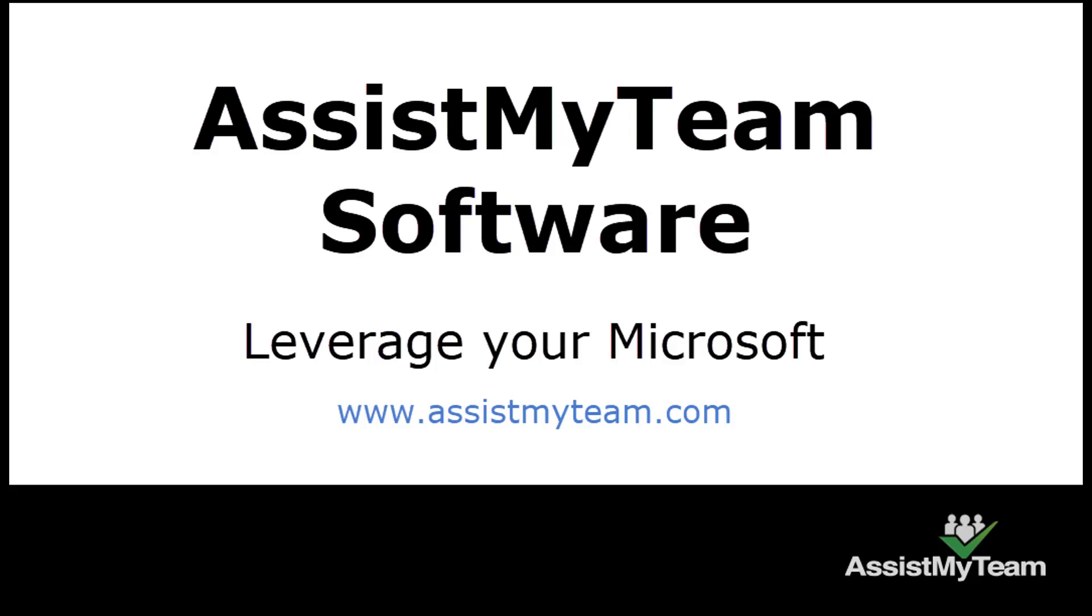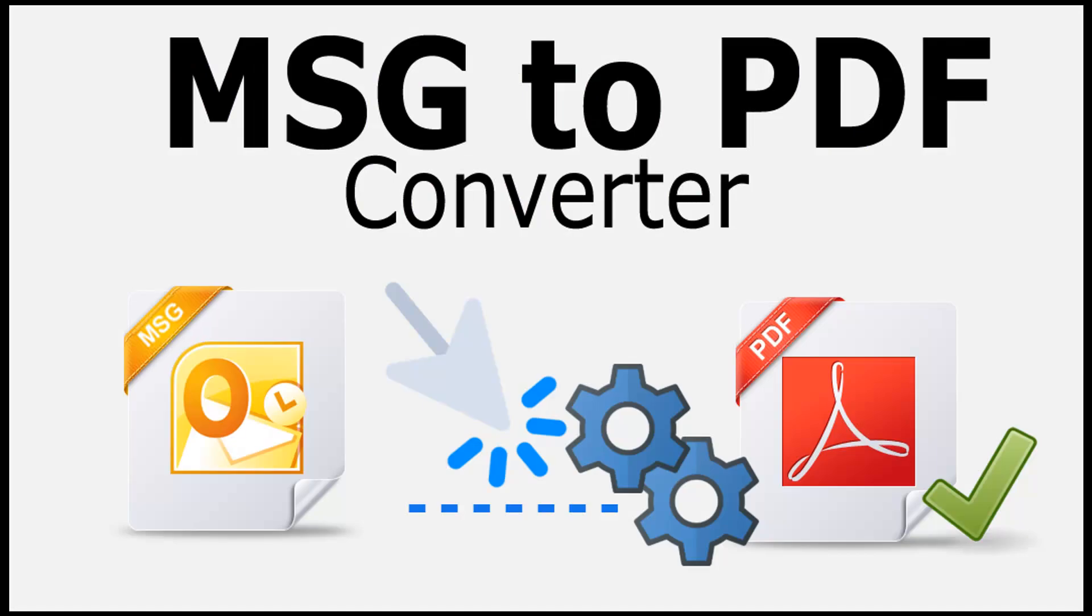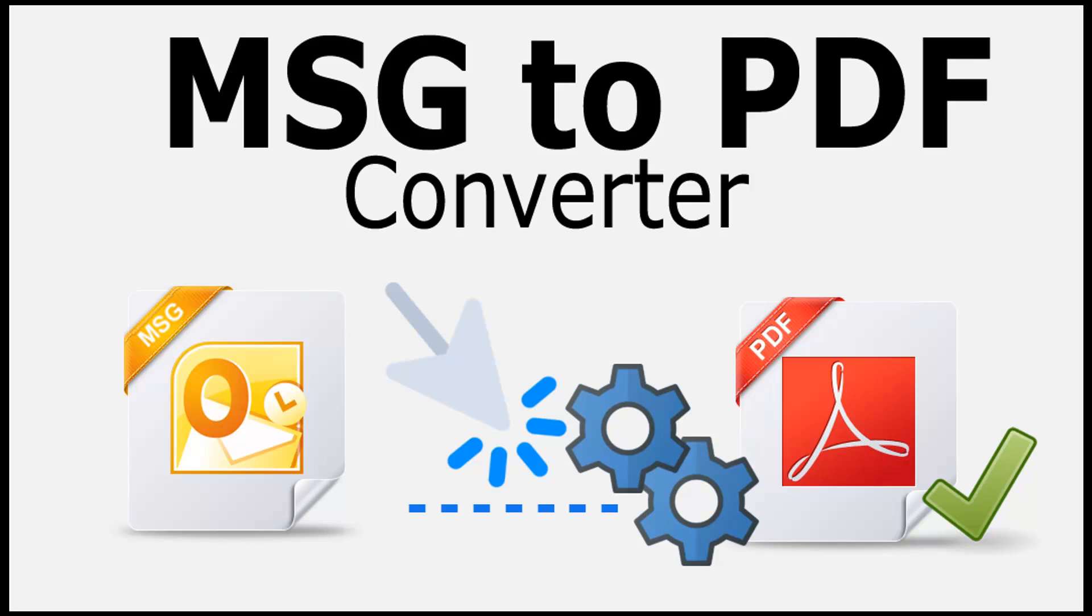Welcome to AssistMyTeam Software. In this demonstration, we will explore how to convert your MSG email files, which are Outlook email messages saved in file formats, to PDF files in bulk using the AssistMyTeam MSG to PDF Converter software.